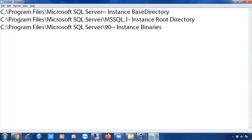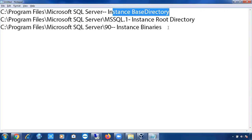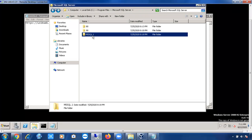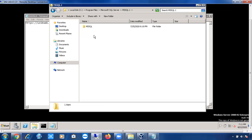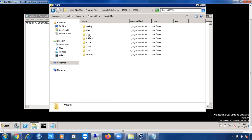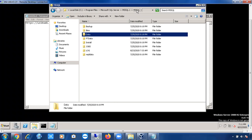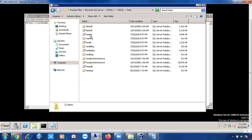In the Instance Base Directory you can see Instance Binaries and the Instance Root Directory. In the Instance Root Directory, all your data files and log files are going to be stored. If you go to the Instance Root Directory, you can see the Data folder. This is a very important folder. If you don't specify any location for storing data files and log files, by default they are stored in the Instance Root Directory. Inside the MSSQL folder there is a Data folder.